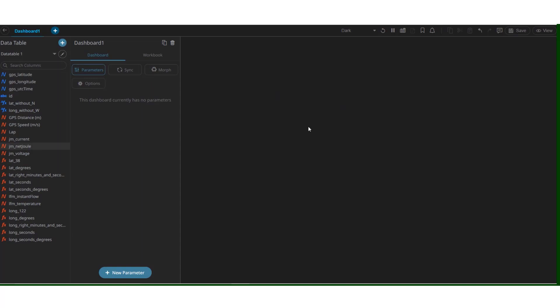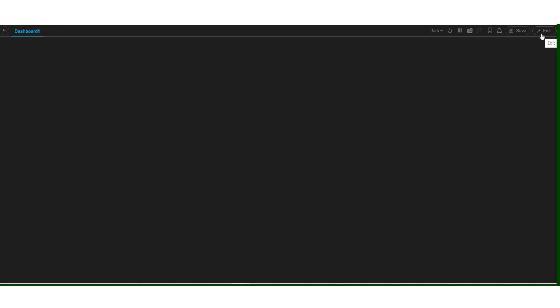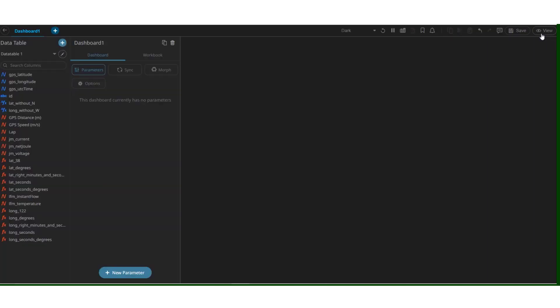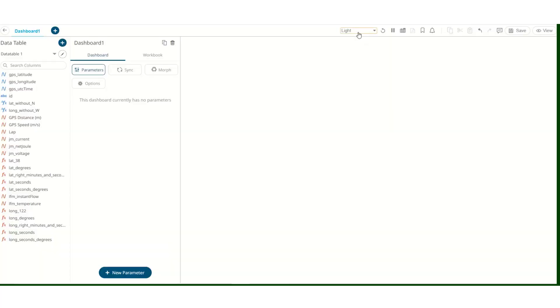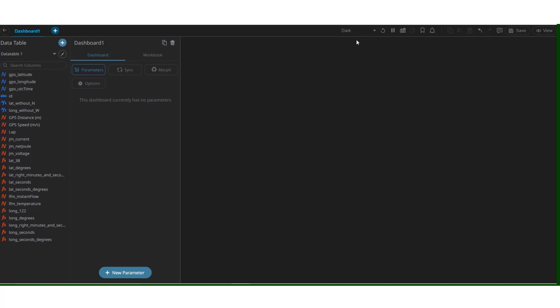We're back on the editor screen. The data that we imported is on the left side of the screen. With the help of this button, we can toggle between the view and the edit menu. With Panopticon editor, we have two built-in themes, dark and light. Let's stick with the dark one.